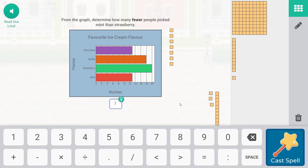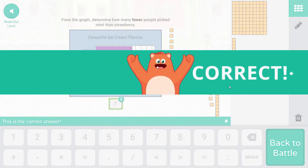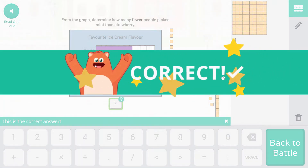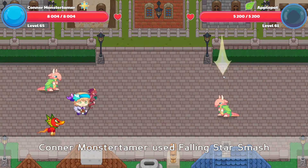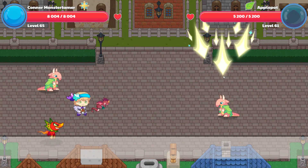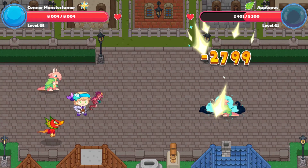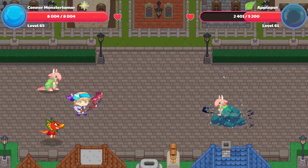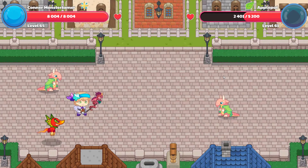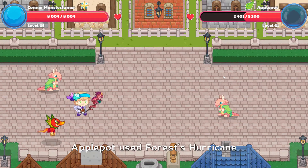So let's cast that spell — remember, fewer means less. And let's see what we've got here: 2799. It looks like one more hit for Apple Pot.